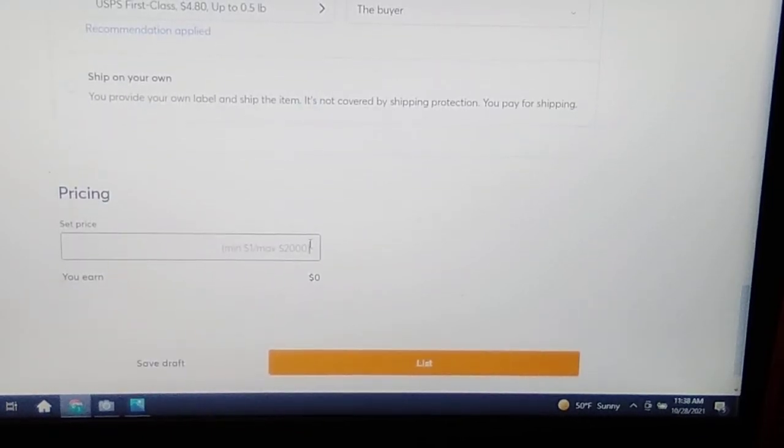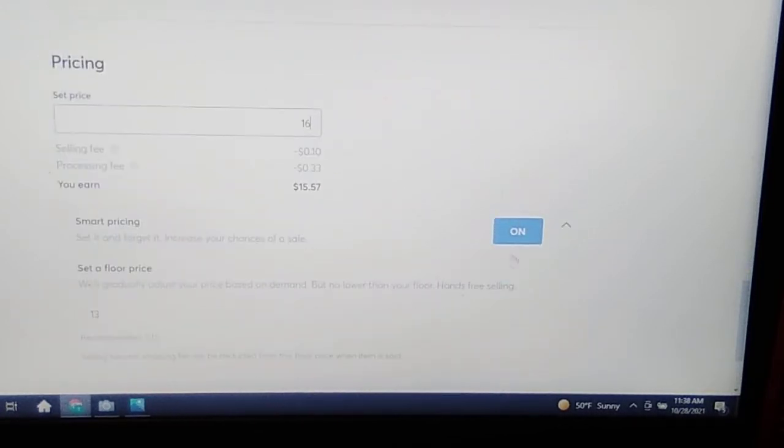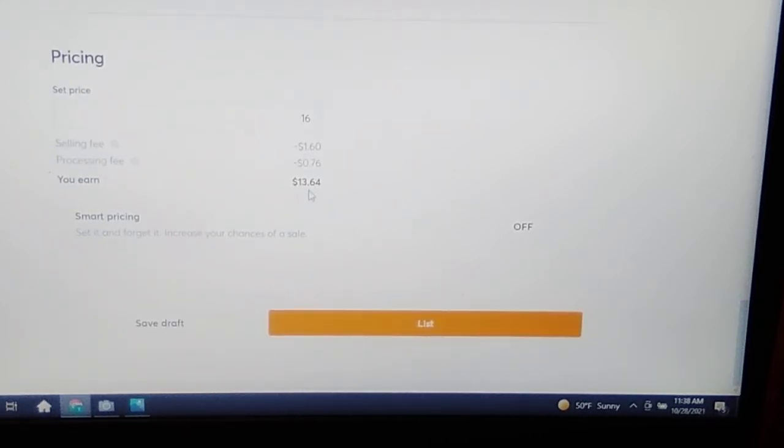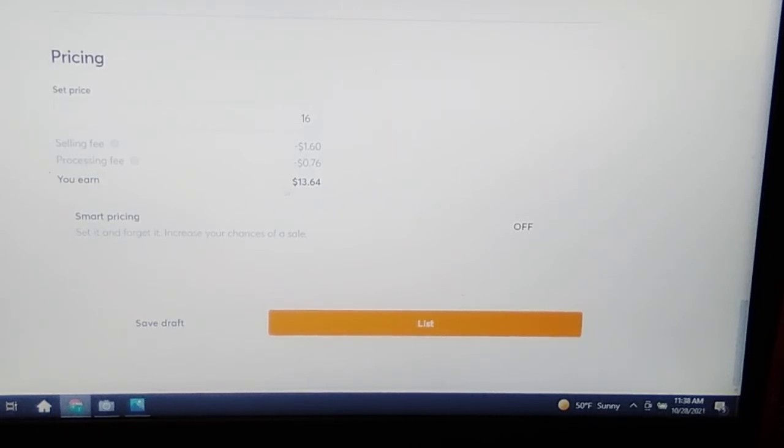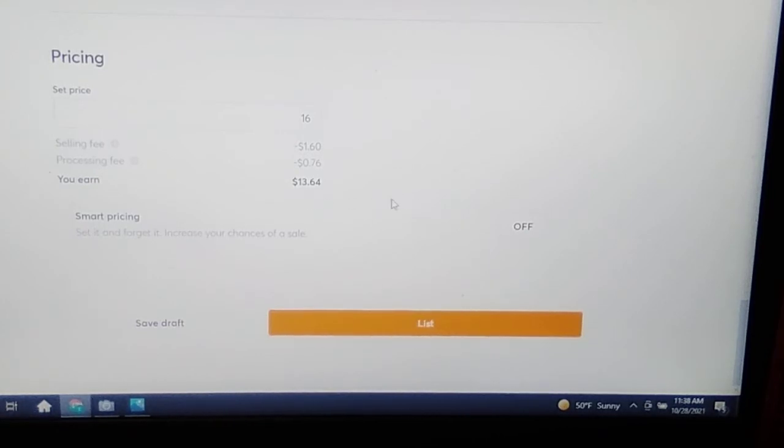And I'm gonna put the price in. I'll stick $16 in. Turn off smart pricing. This price here allows for people to make offers. Yeah, and Mercari selling fee, $1.60. Everybody's selling fees are different.